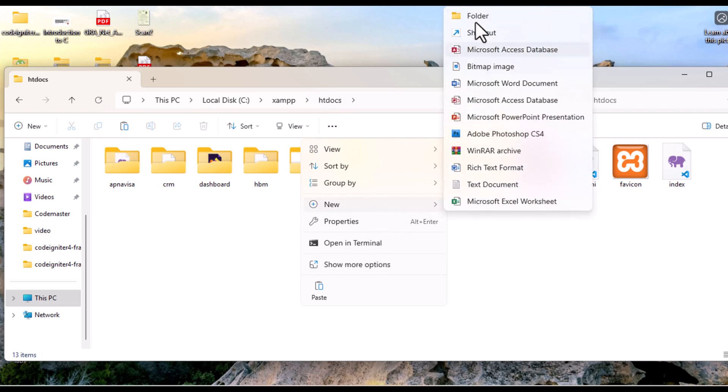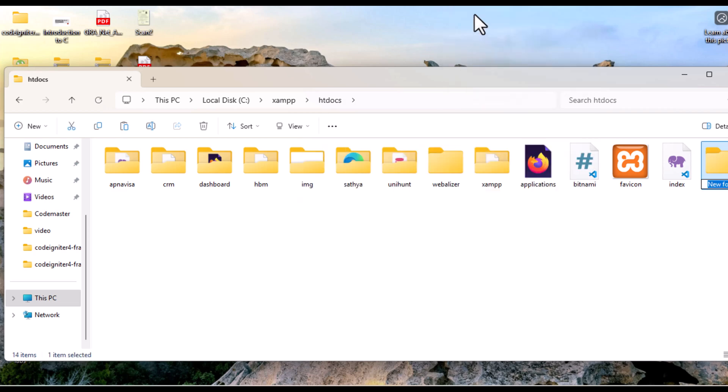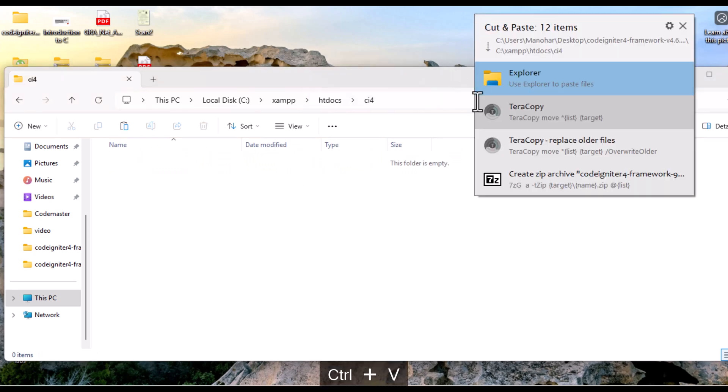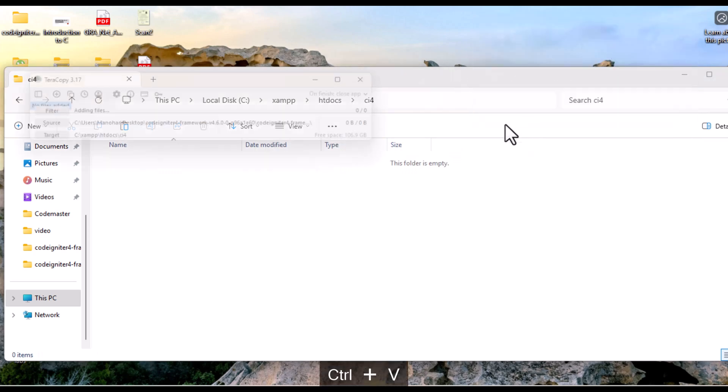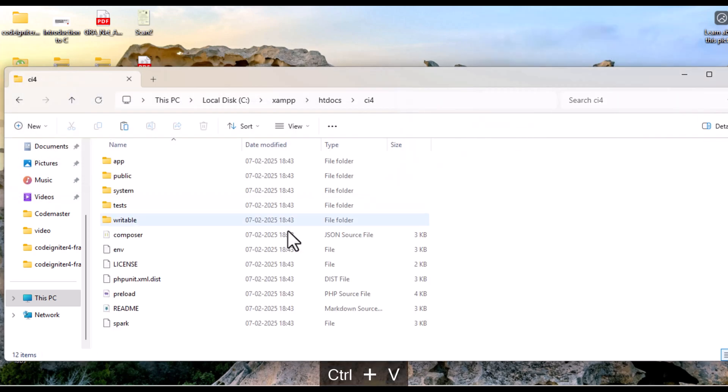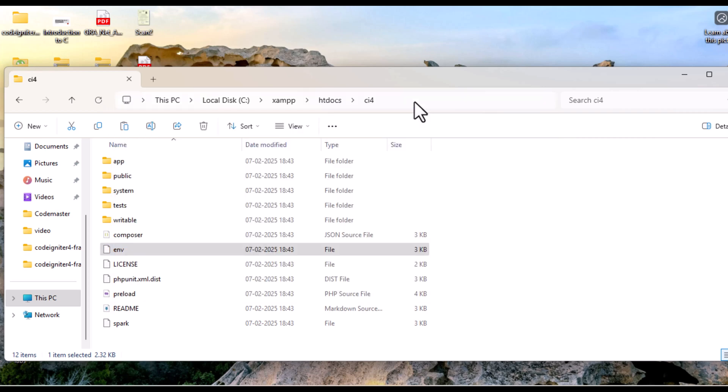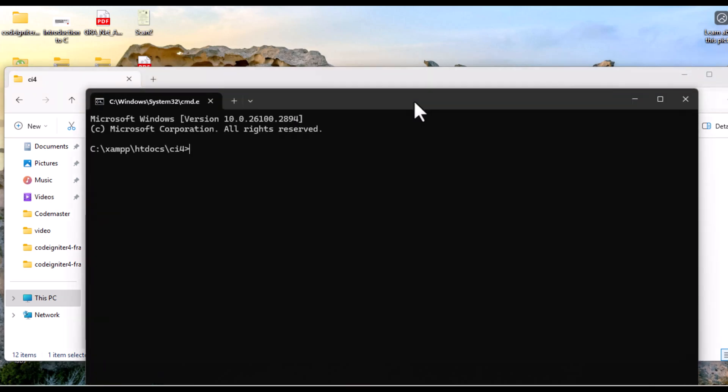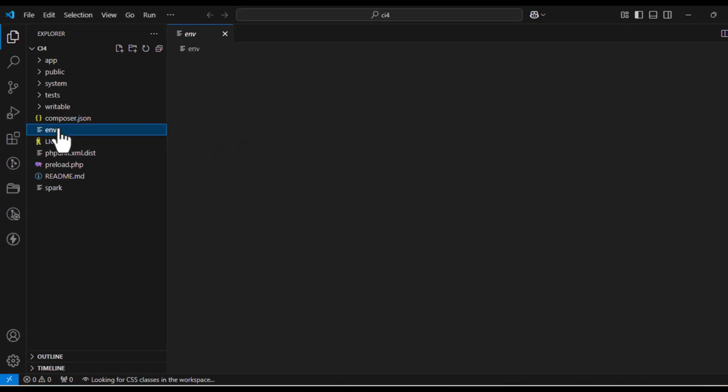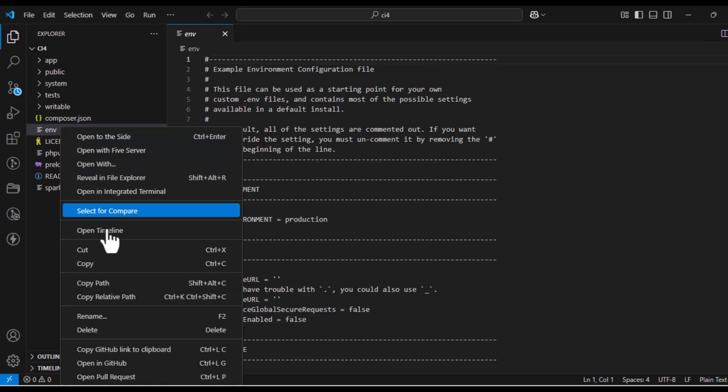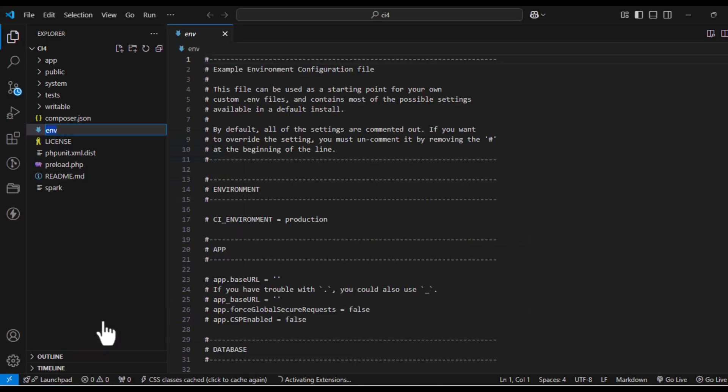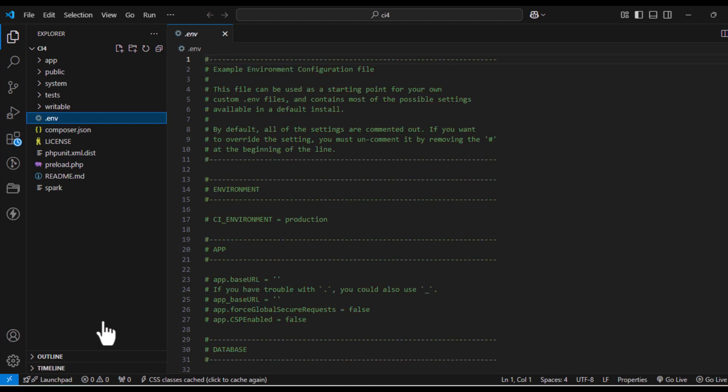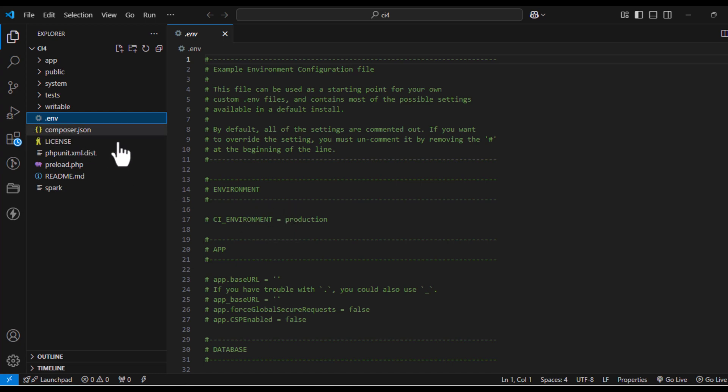Next, navigate to the extracted CodeIgniter 4 folder. Inside you will find a file named env. This file is used to configure your environment settings. You need to open it in any text editor. I will be using Visual Studio Code. Rename the file to .env.